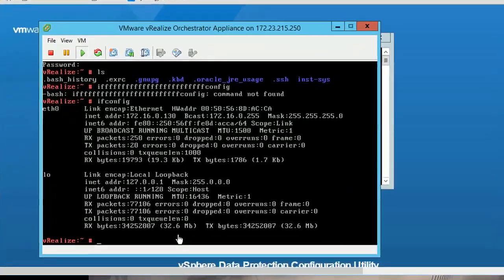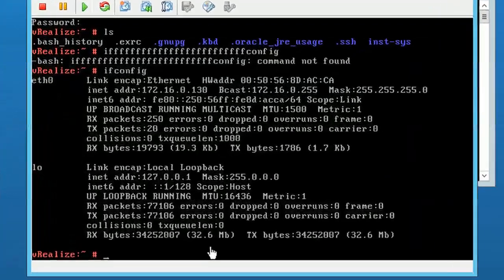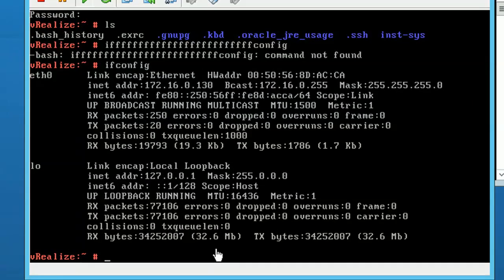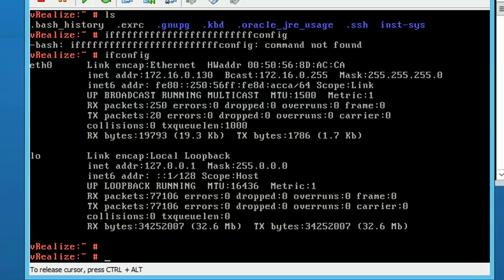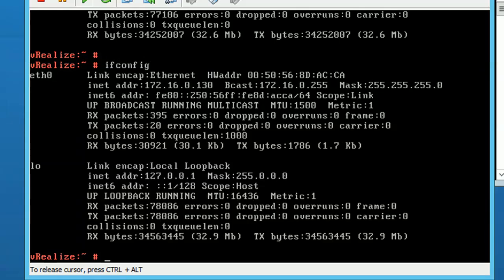I'm going to show you how to change the IP address in a Linux box. I'm already logged in to the system. If we type ifconfig, we get all the IP addresses.